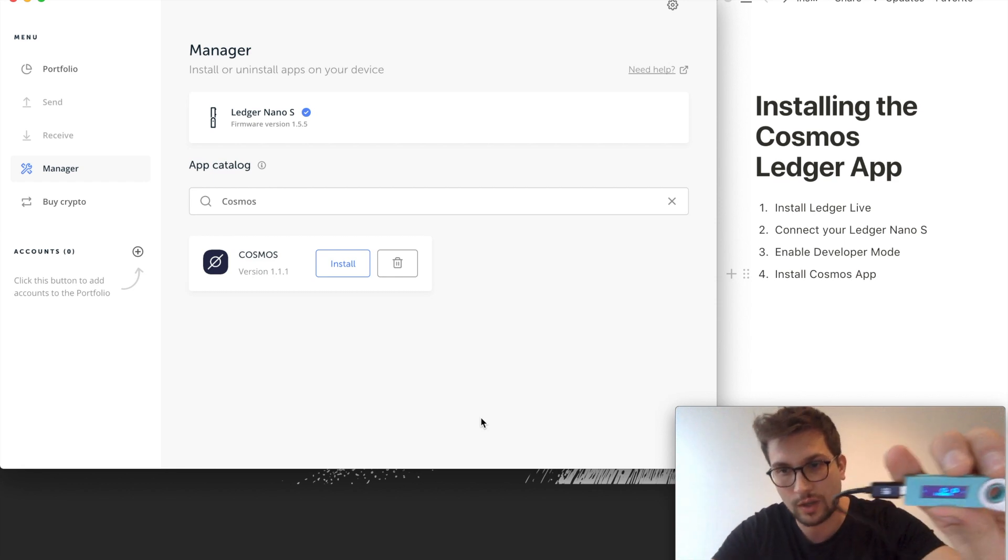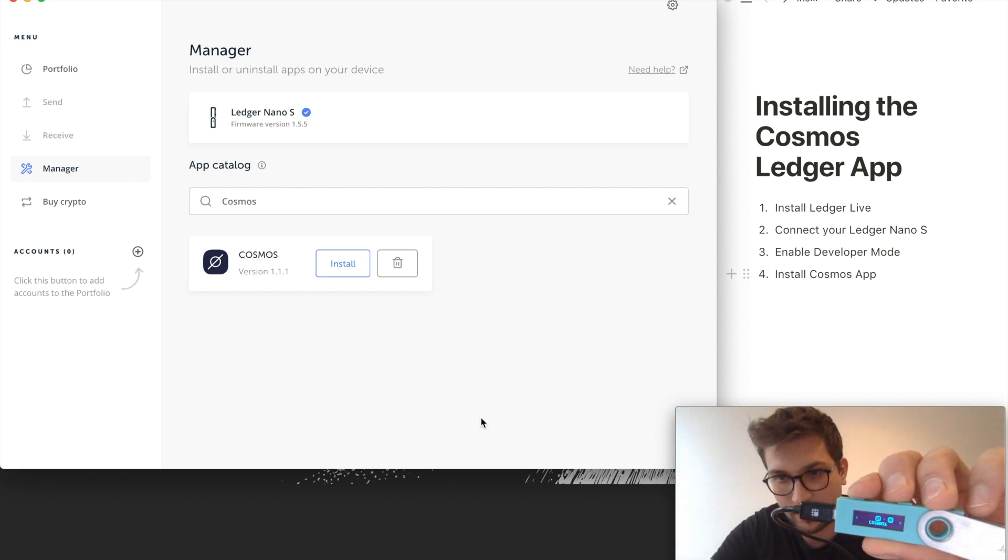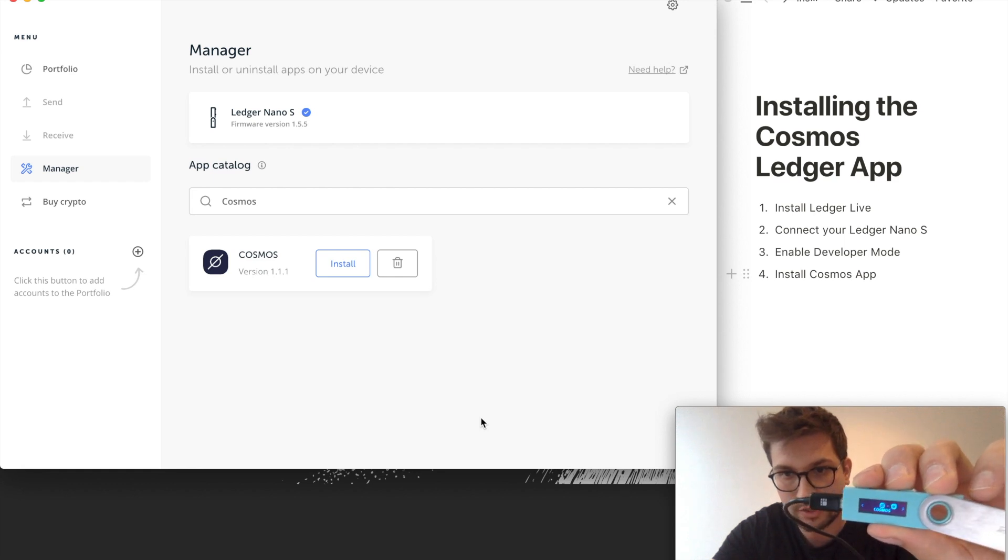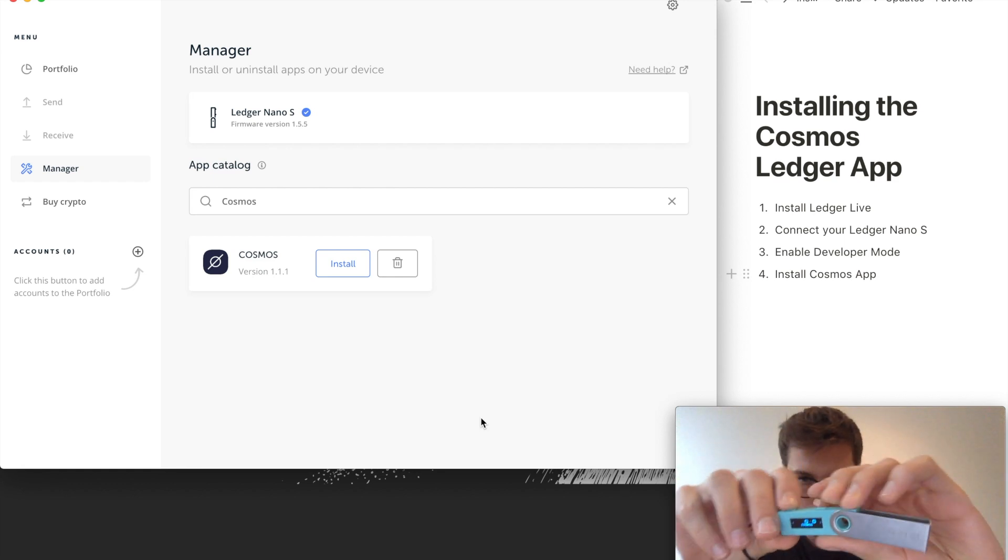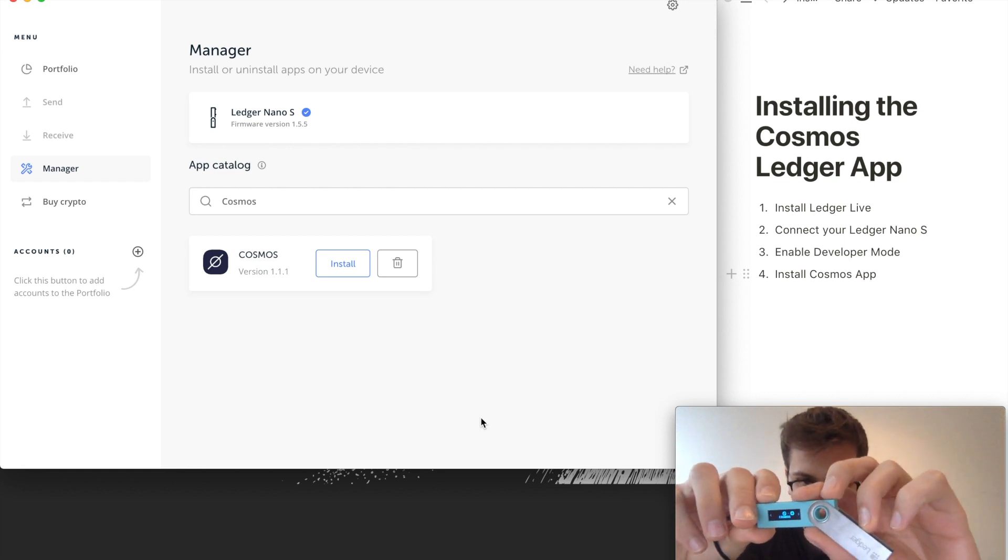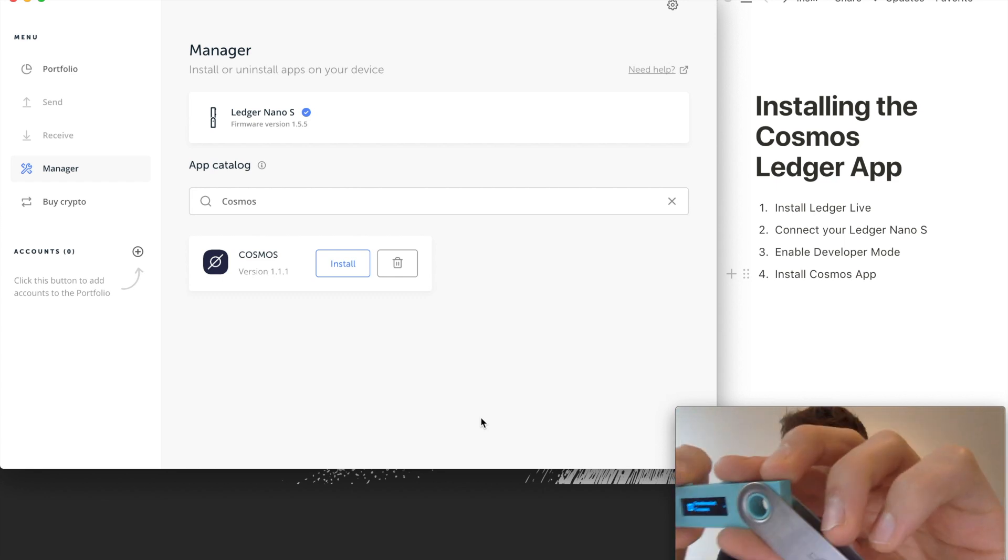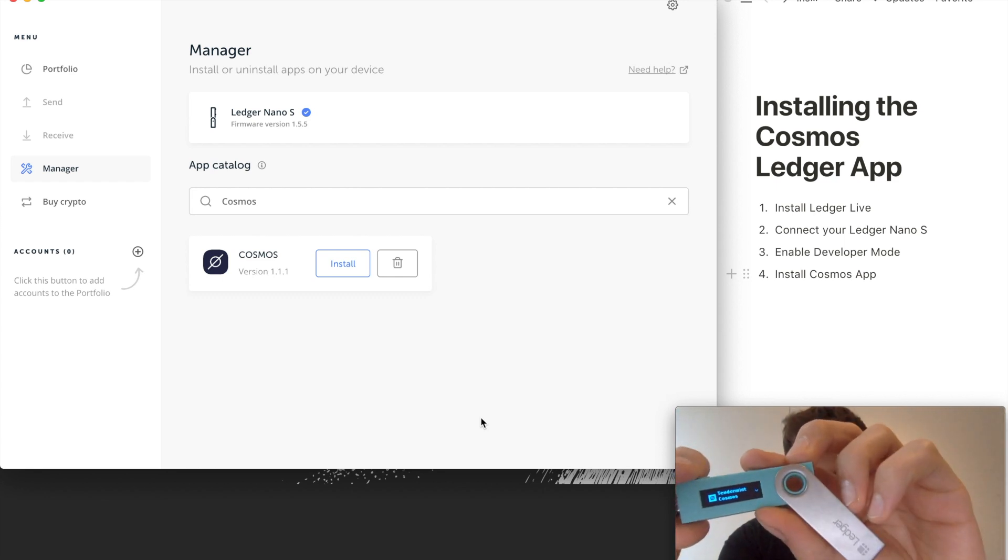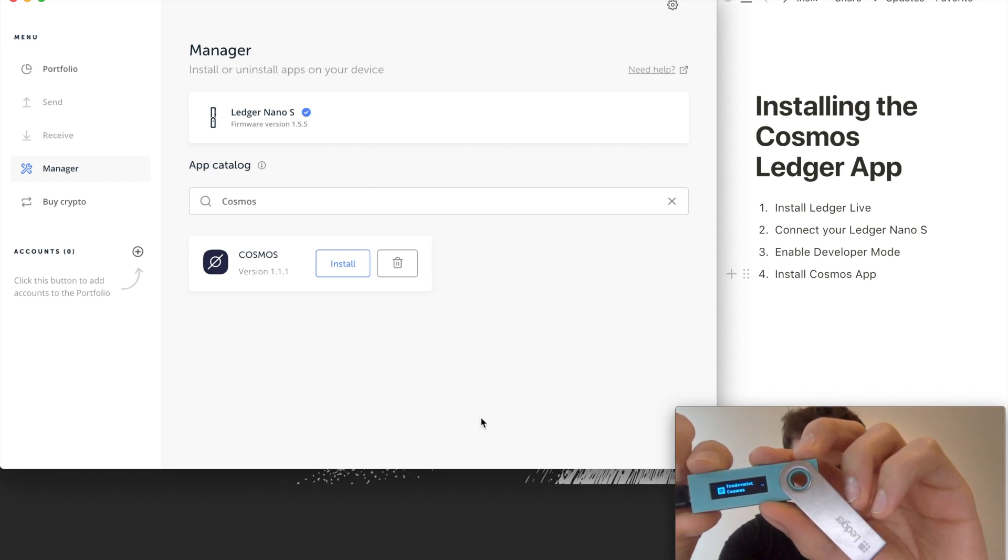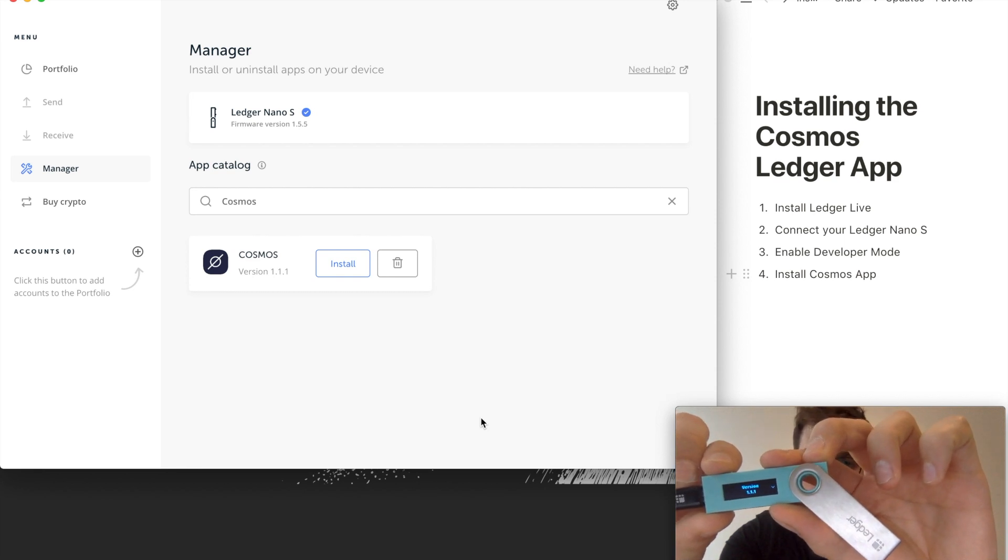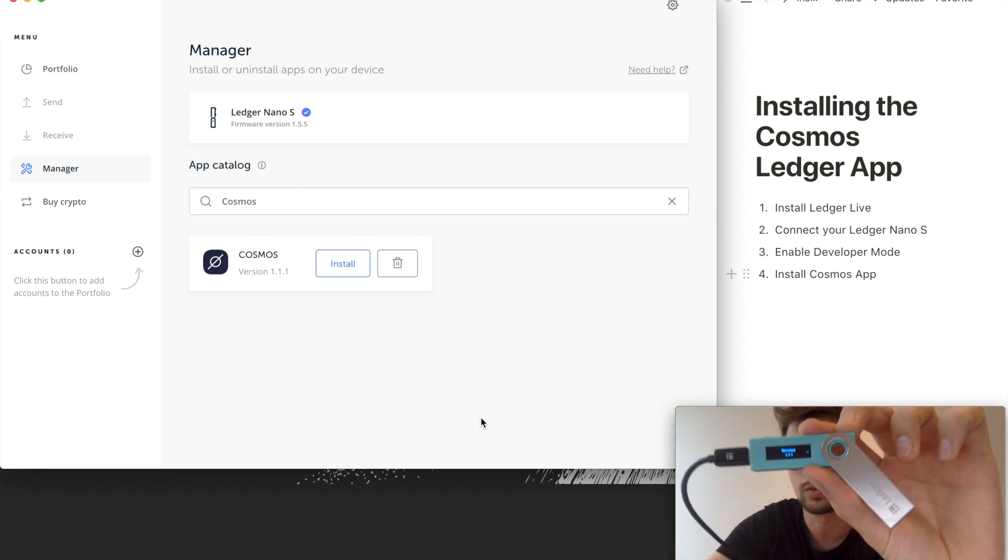So you can now see here is the Cosmos app on the Ledger with the little planet as its symbol. If you open it, it says Tendermint Cosmos. You can look here in about that this is version 1.1.1.